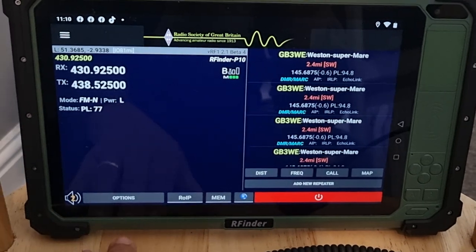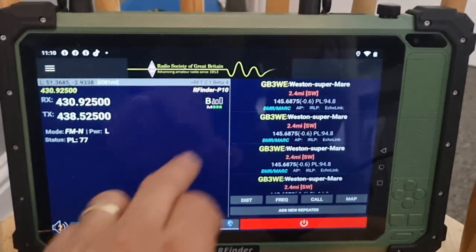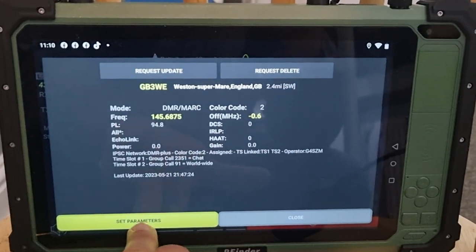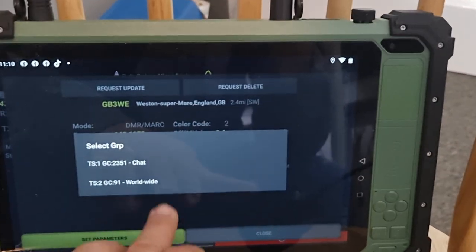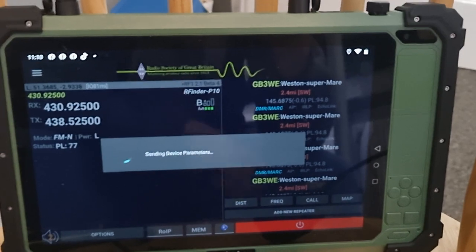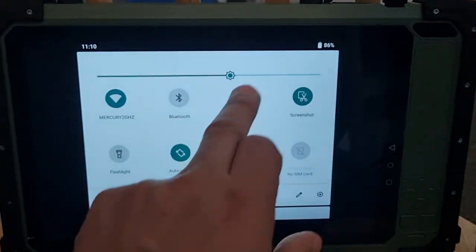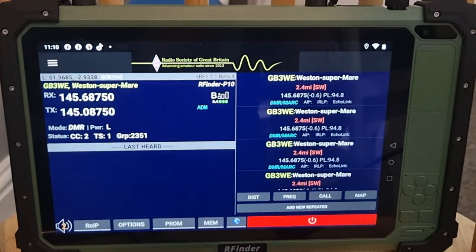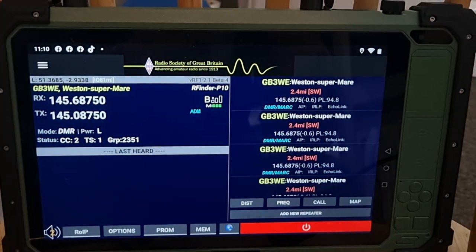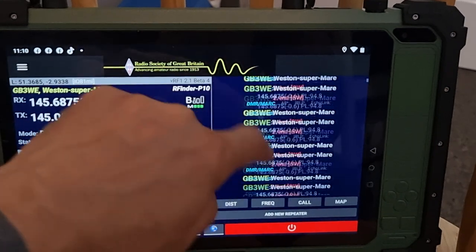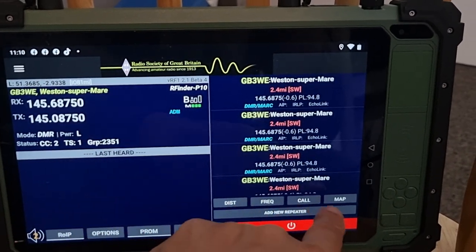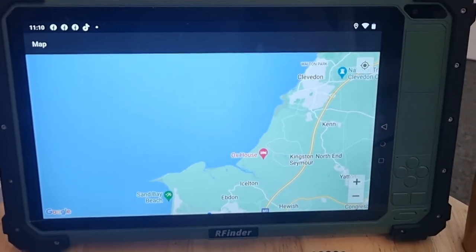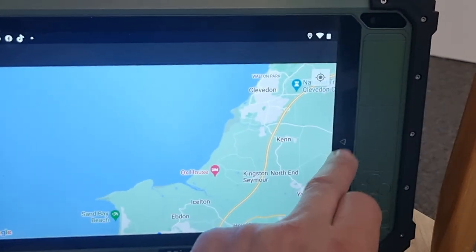What else have we got? We can go to the no-hotspot required section. Now you've got the presets here, set parameters. So you can basically choose one from a list and you've got distance, frequency, call sign, and you've even got a map as well. Go back.